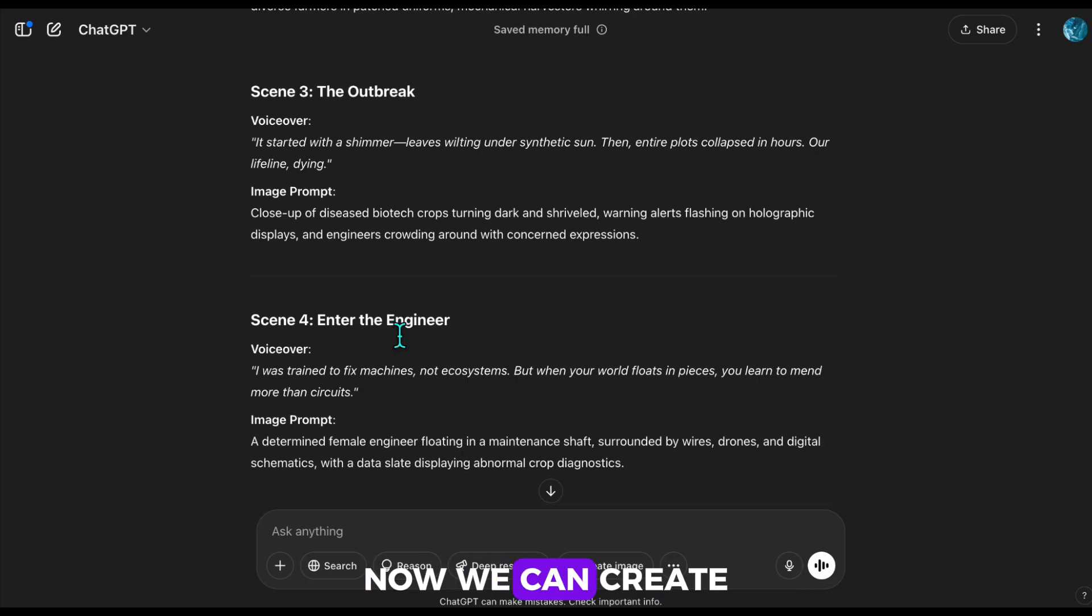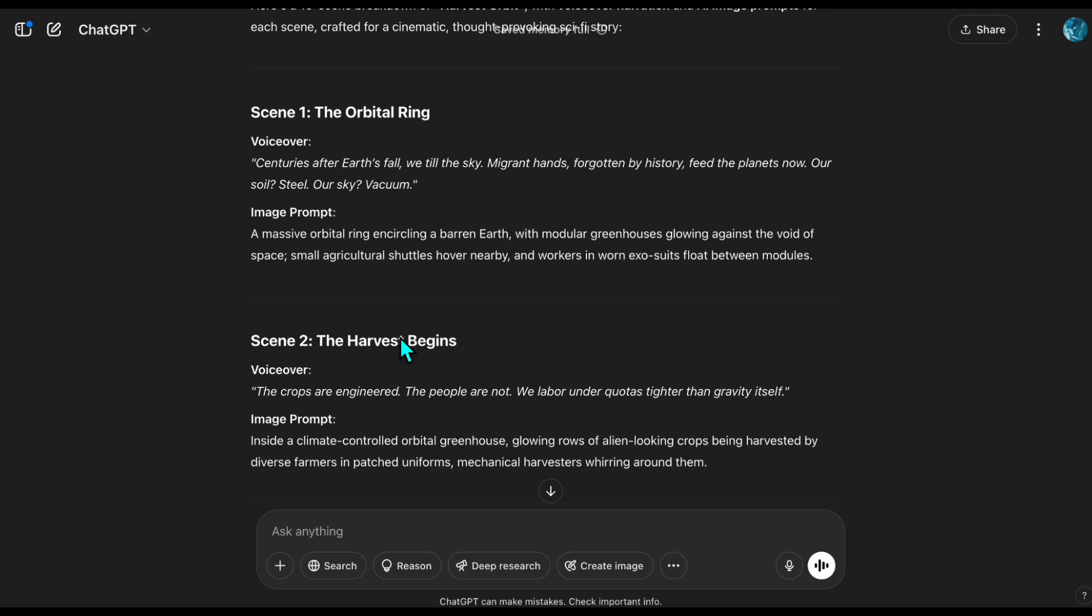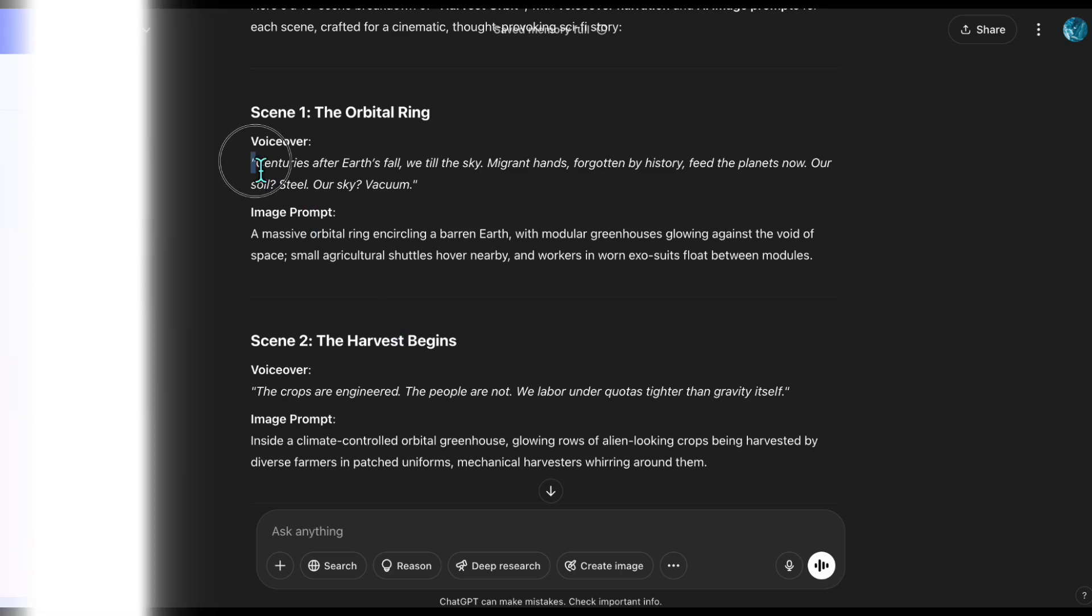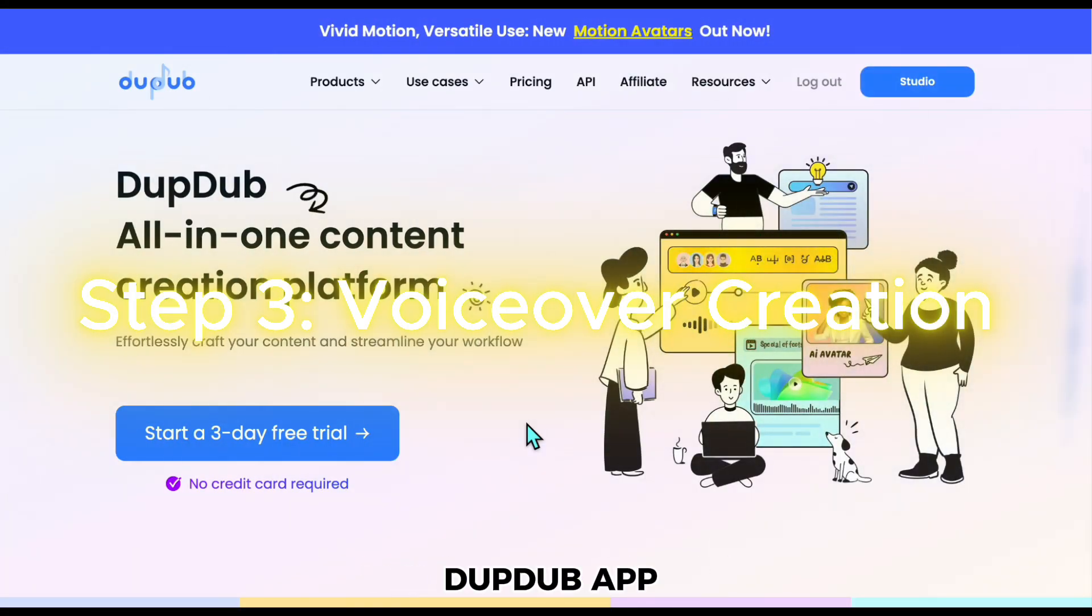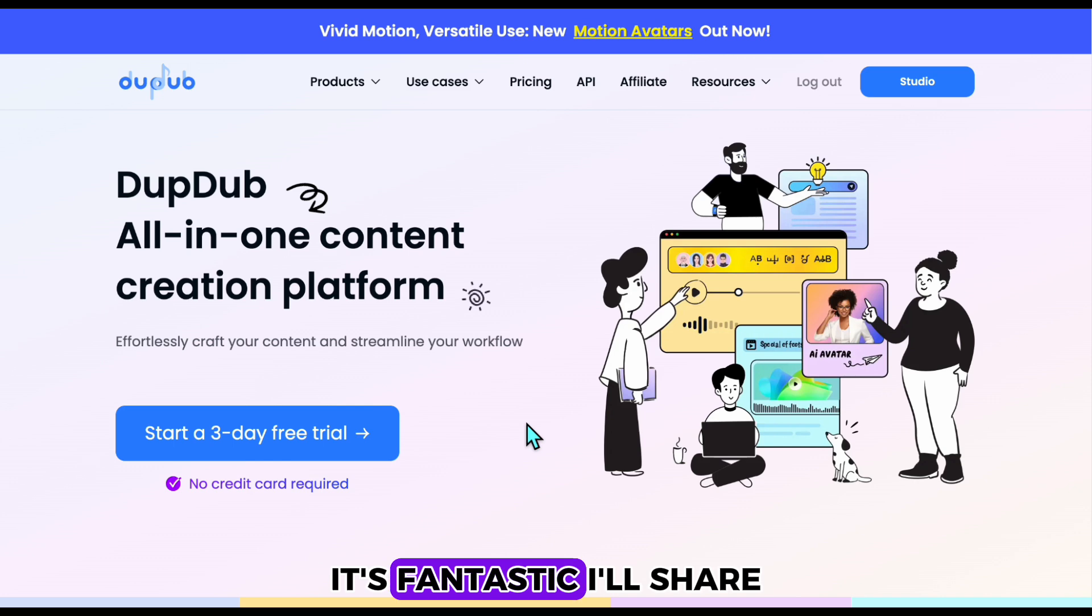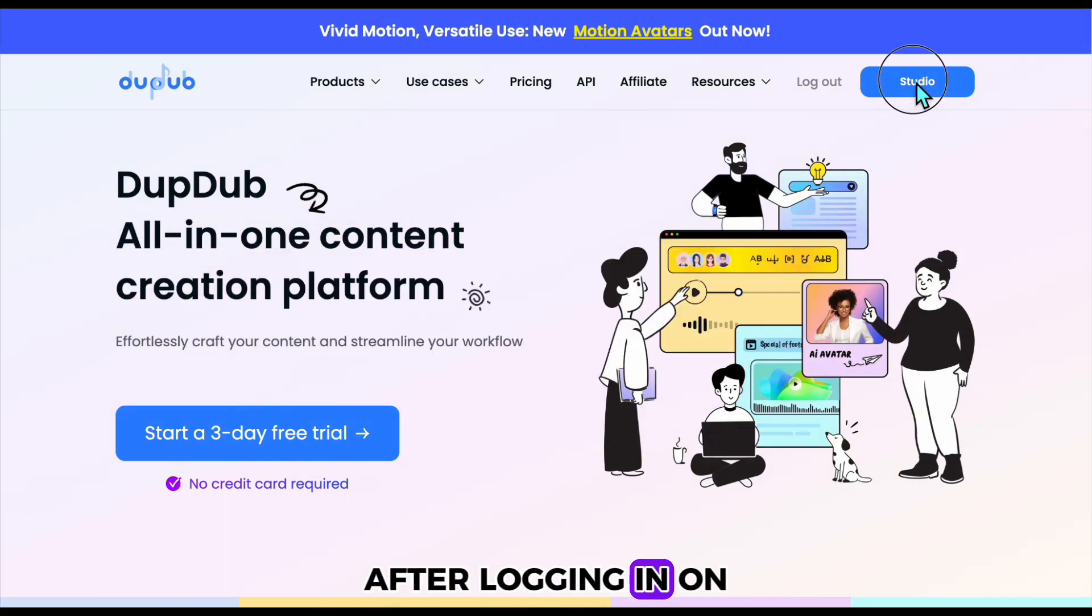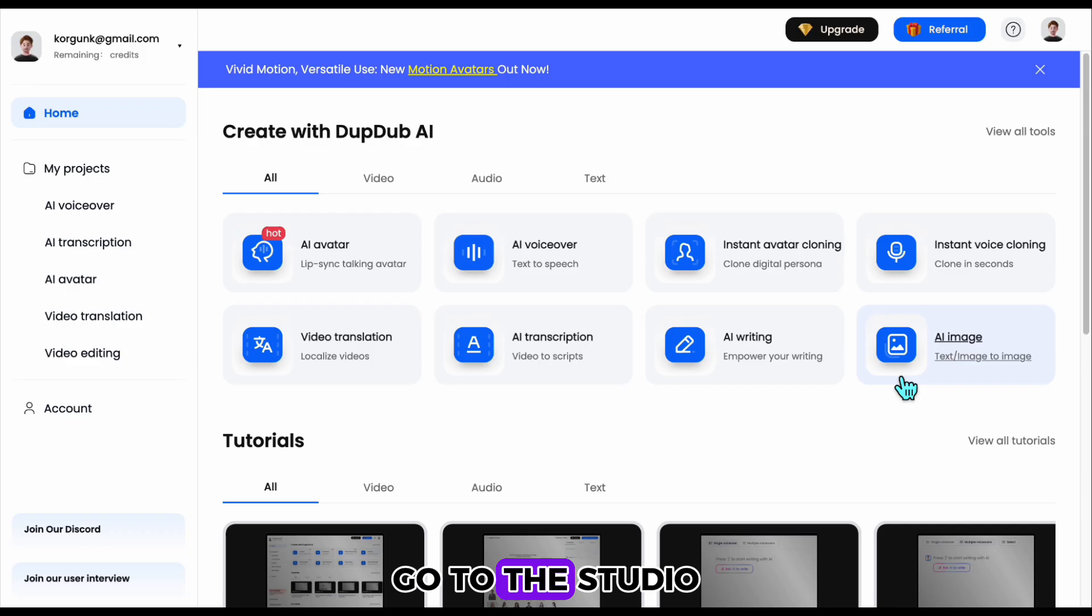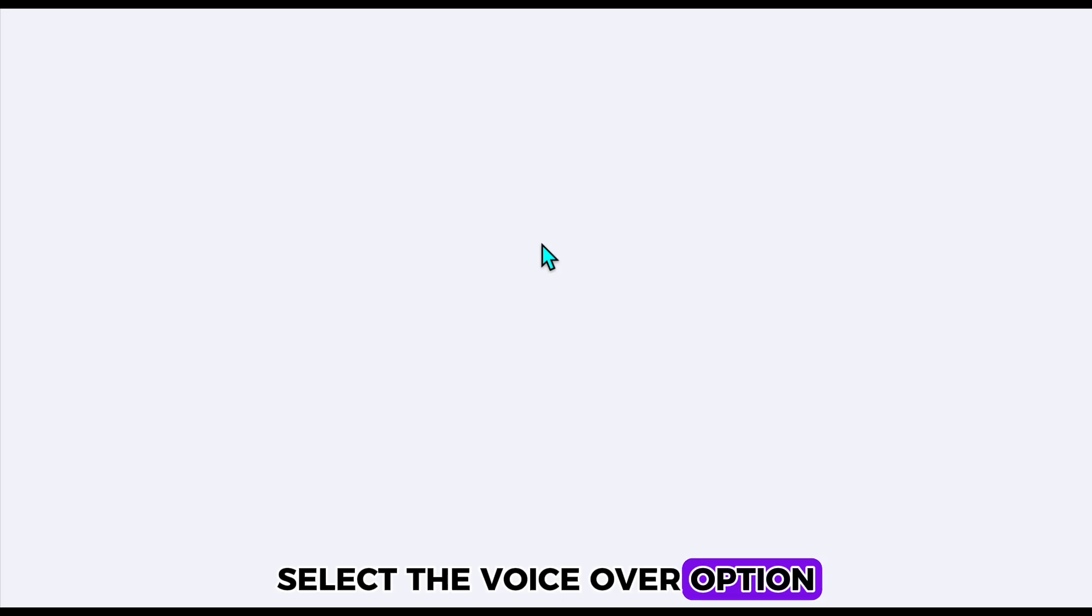Now we can create our voiceover. To create the voiceover, I'll use the DubDub app, which I recently discovered. It's fantastic. I'll share the link below. After logging in on the homepage, go to the studio section. Here, select the voiceover option.